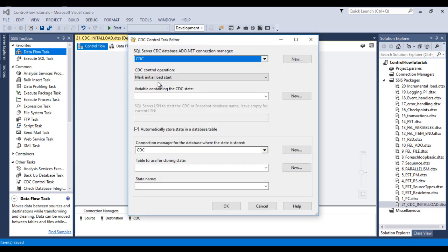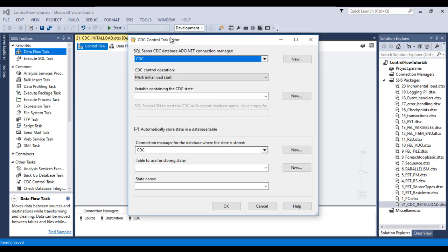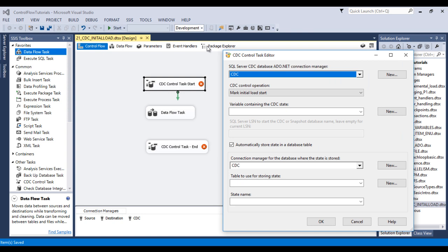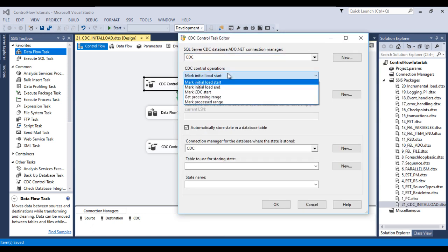Now let me configure the CDC Control Task for start. Double-click on the CDC Control Task. Here we can see the SQL Server CDC Database ADO.NET connection manager — by default it shows CDC since that is our only ADO.NET connection manager. Then we see CDC Control Operations. We have five control operations. The first is Mark Initial Load Start, which records the log sequence number in the source database before the initial load reads any data from the source table. I'm going to use this one.